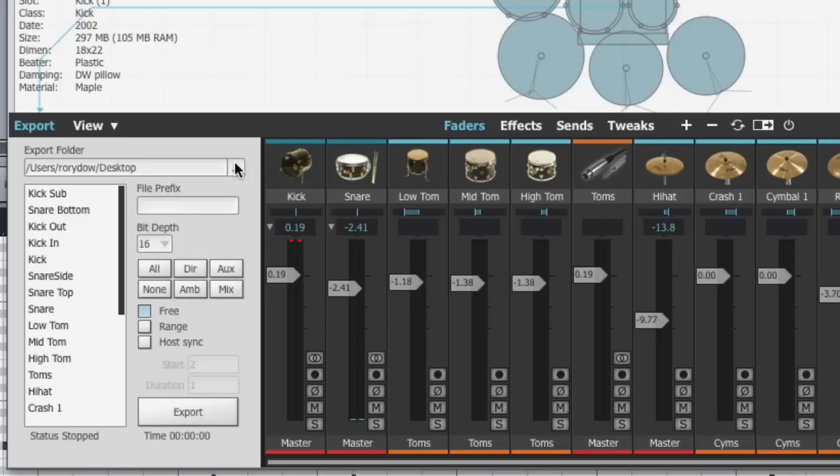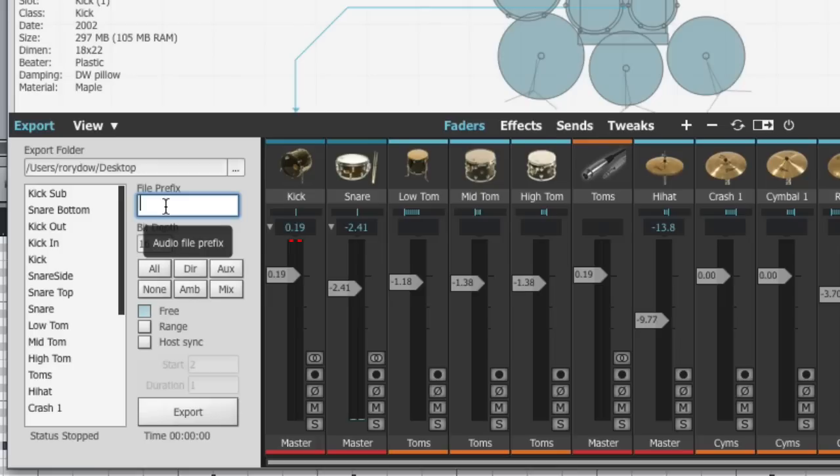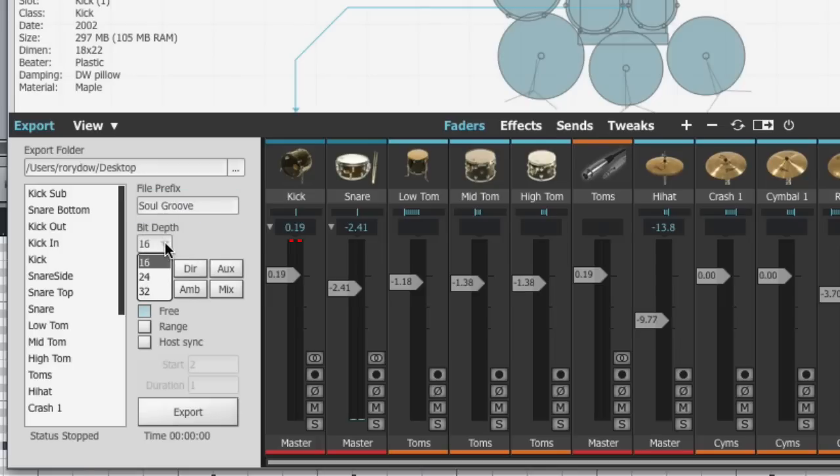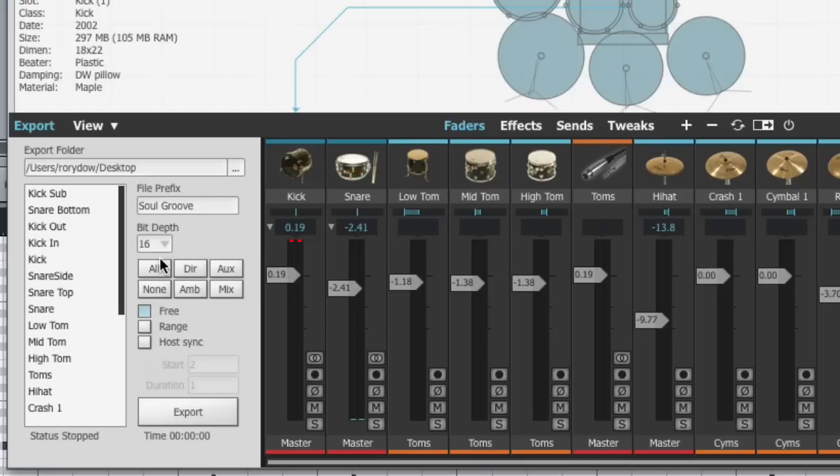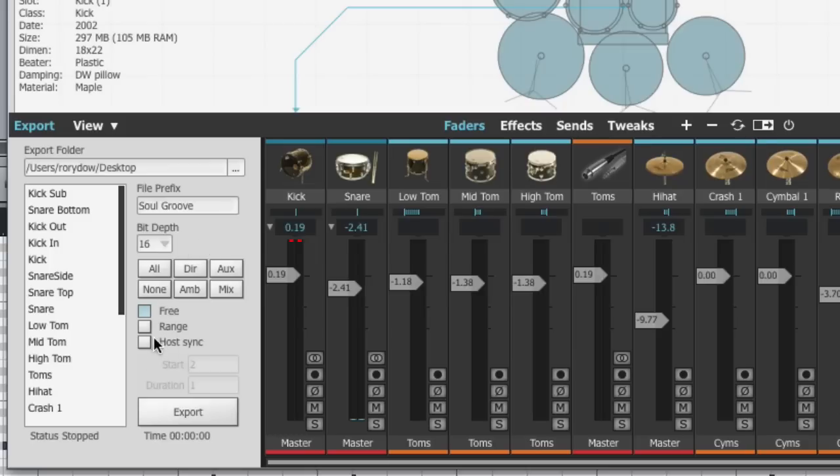The export folder allows you to define where on your hard drive any audio exports will be saved to. The file prefix allows you to add a prefix to any file created. So what I've got here is a preset called SolGroove. So I'm just going to type in SolGroove there. You can choose what bit depth your audio files are exported to, 16, 24 or 32. I'm going to leave that at 16 for now.